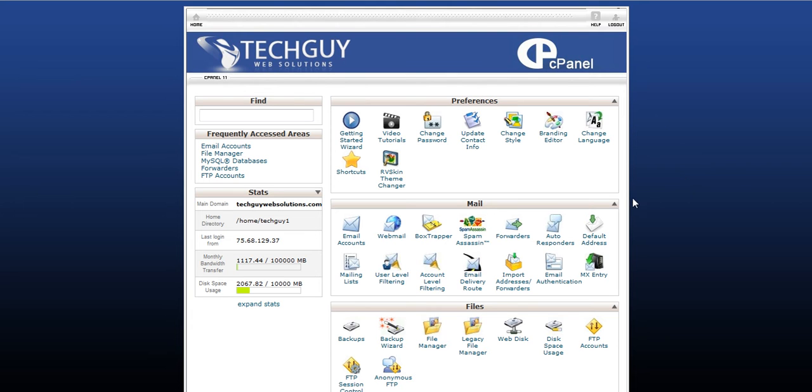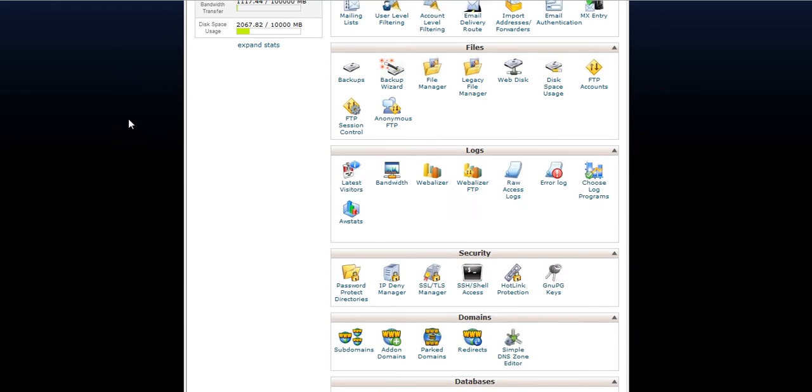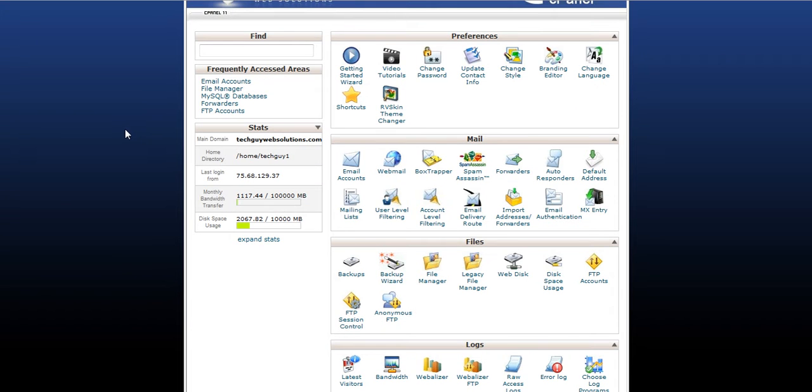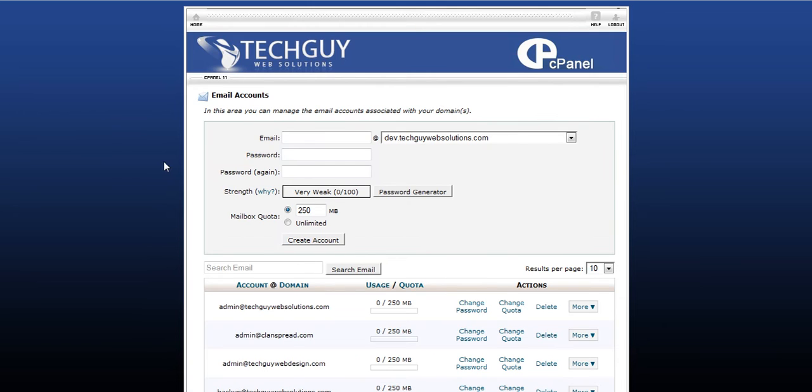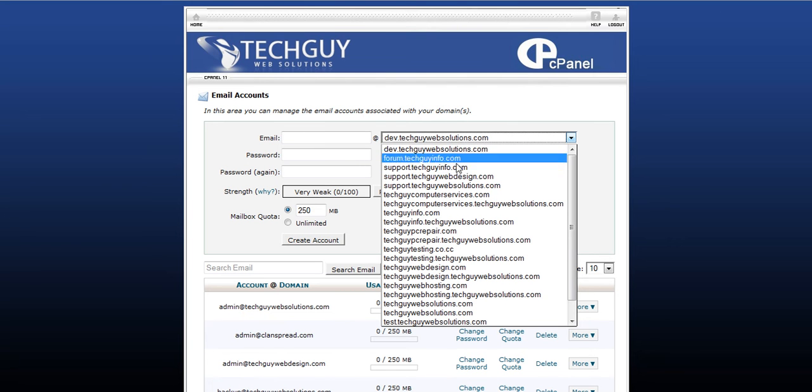You log into cPanel. This is cPanel right here. You should see something like this. And under mail, click email accounts. And here you'll see a little box where you can enter some info.